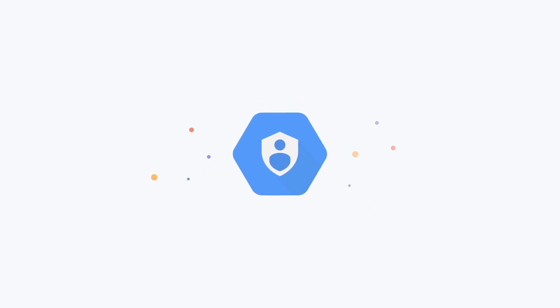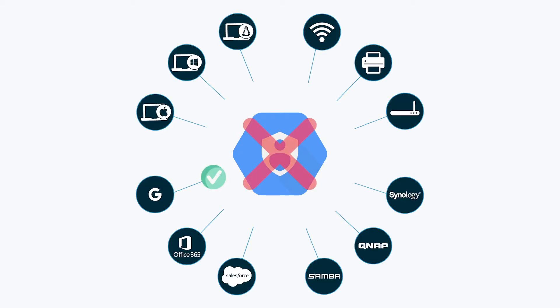Google Cloud IAM is certainly a great solution for organizations that only leverage Google resources. However, modern organizations not only leverage Google resources within GCP, but also Windows, Mac, and Linux systems on-prem.